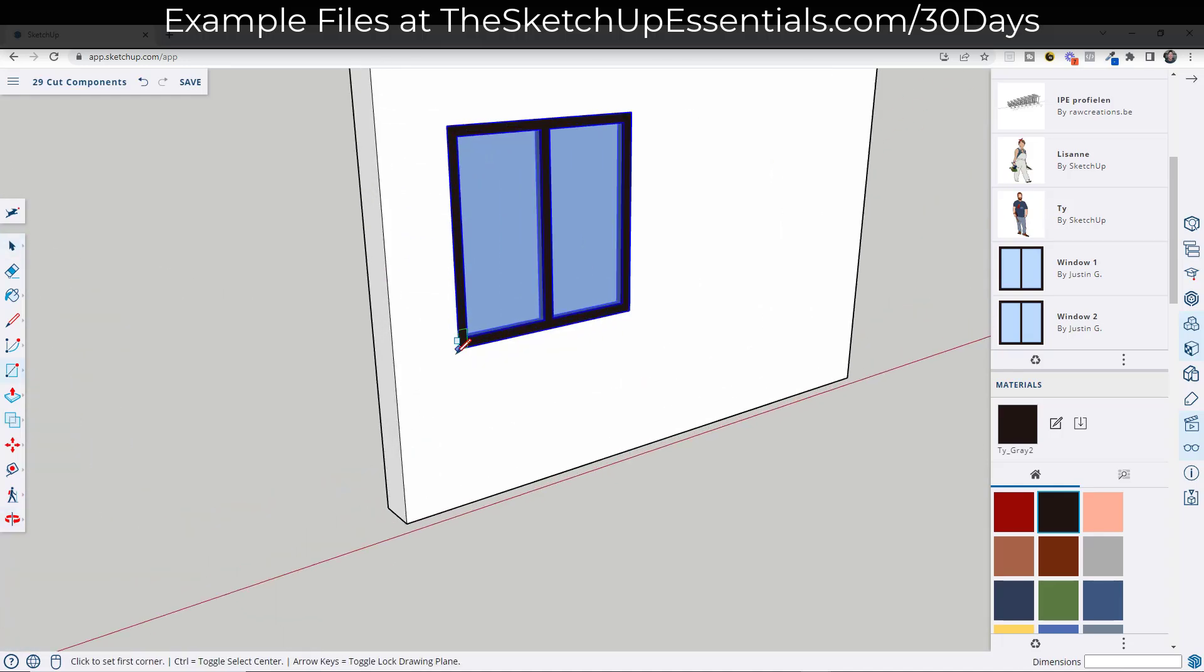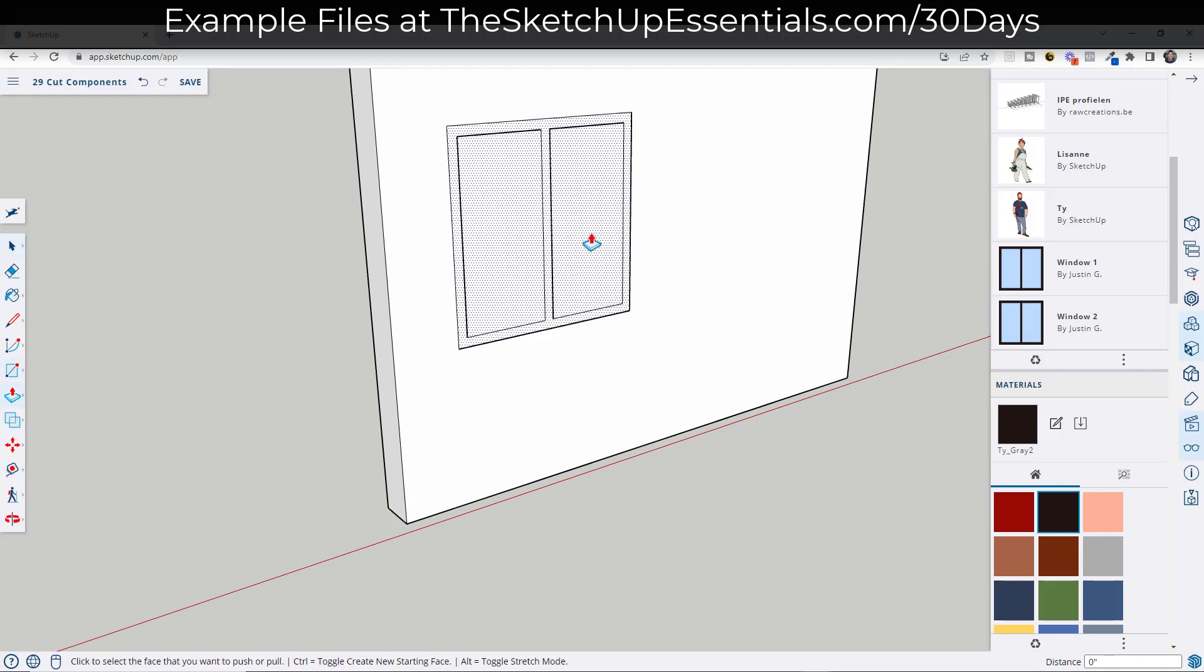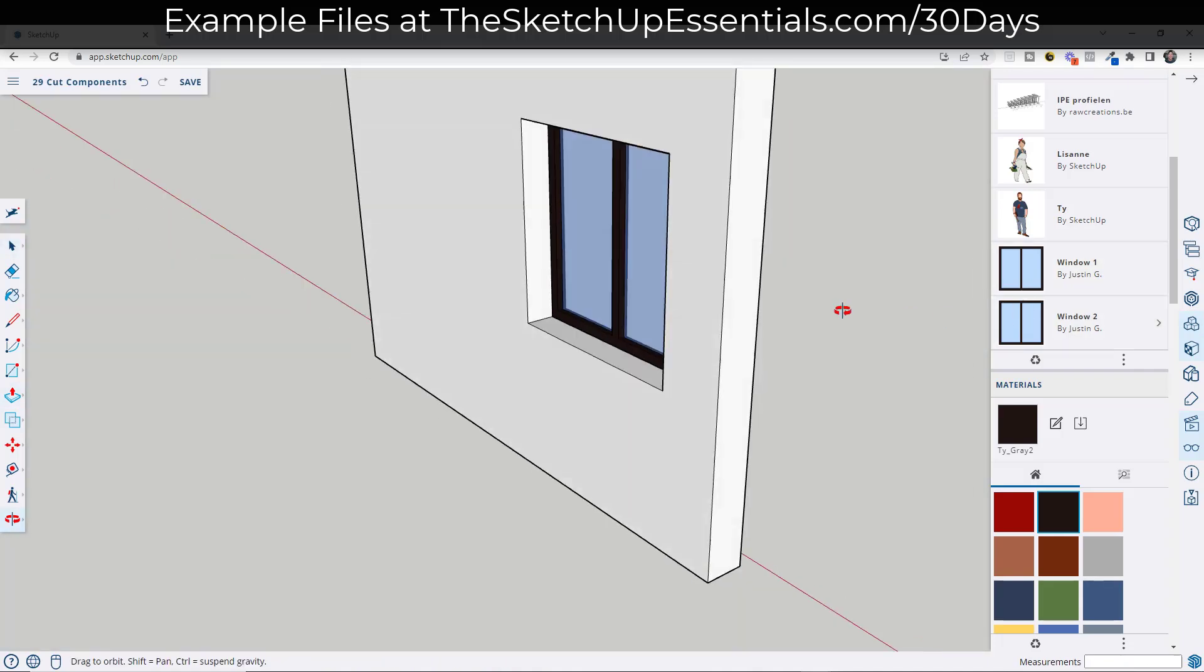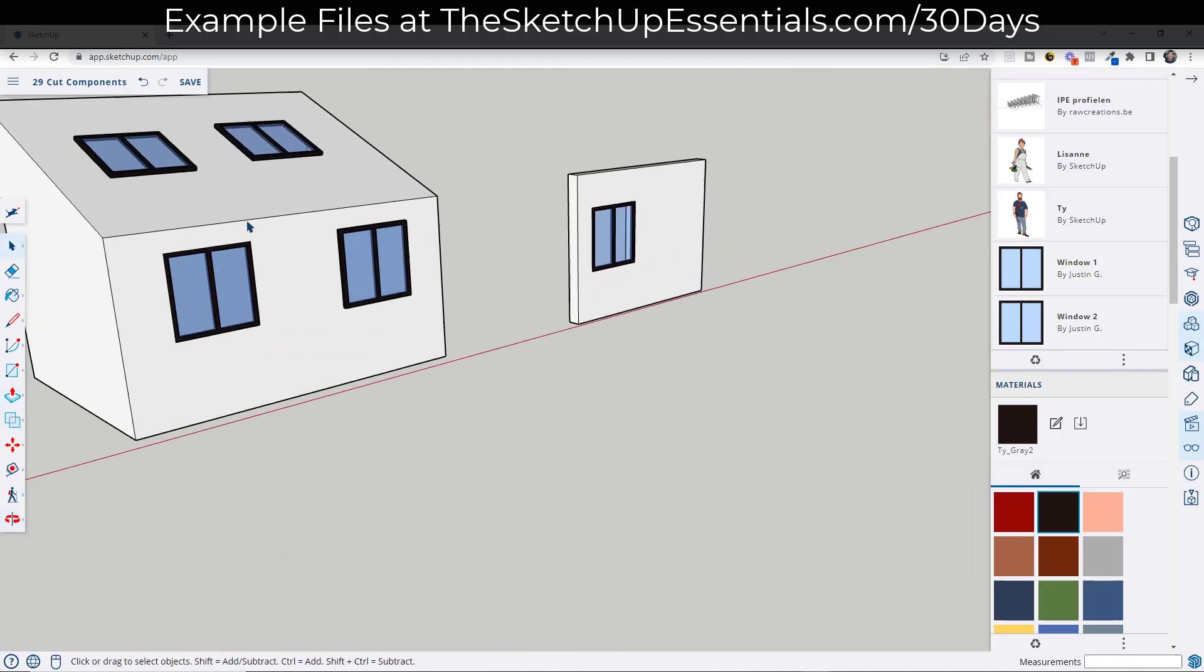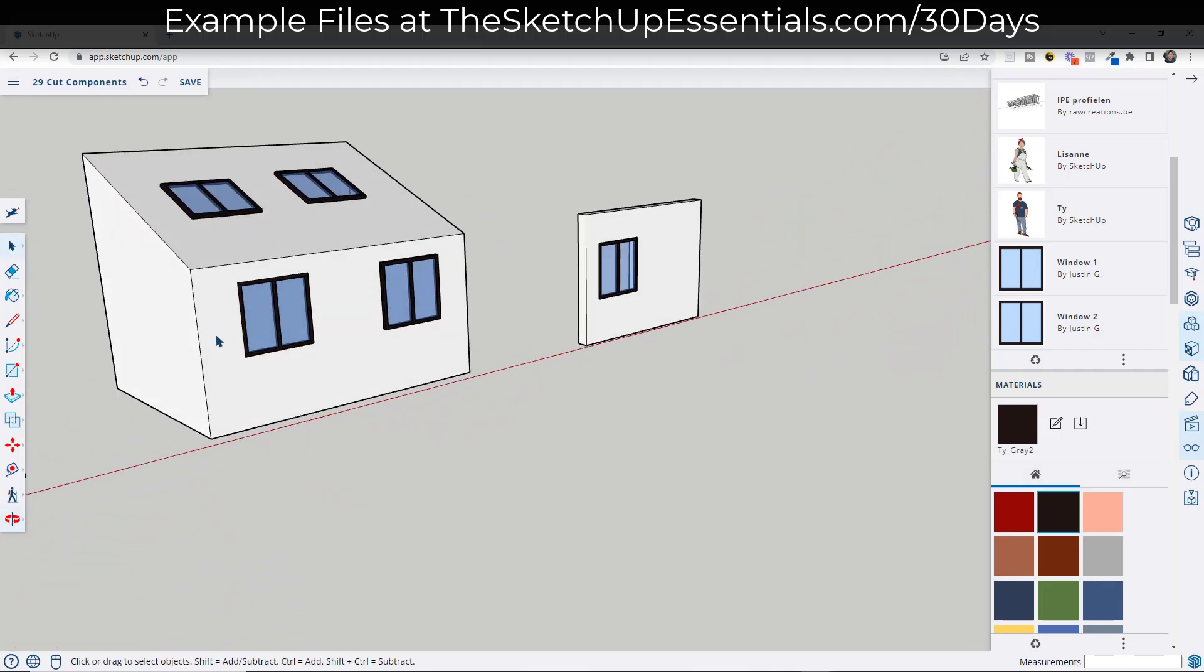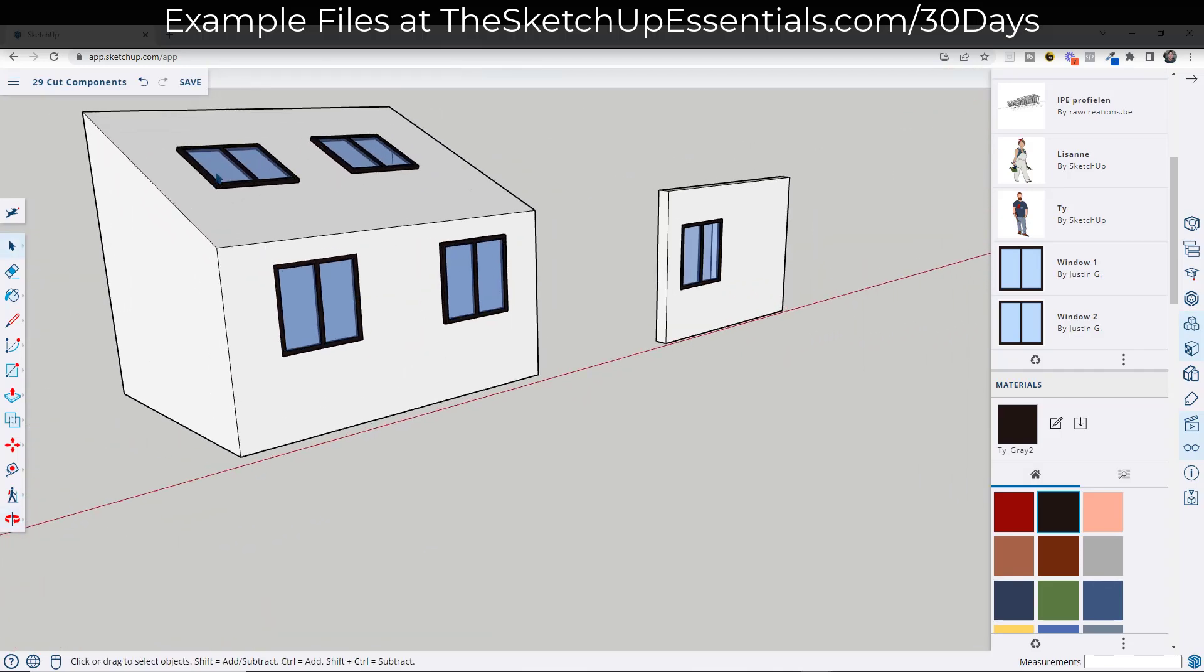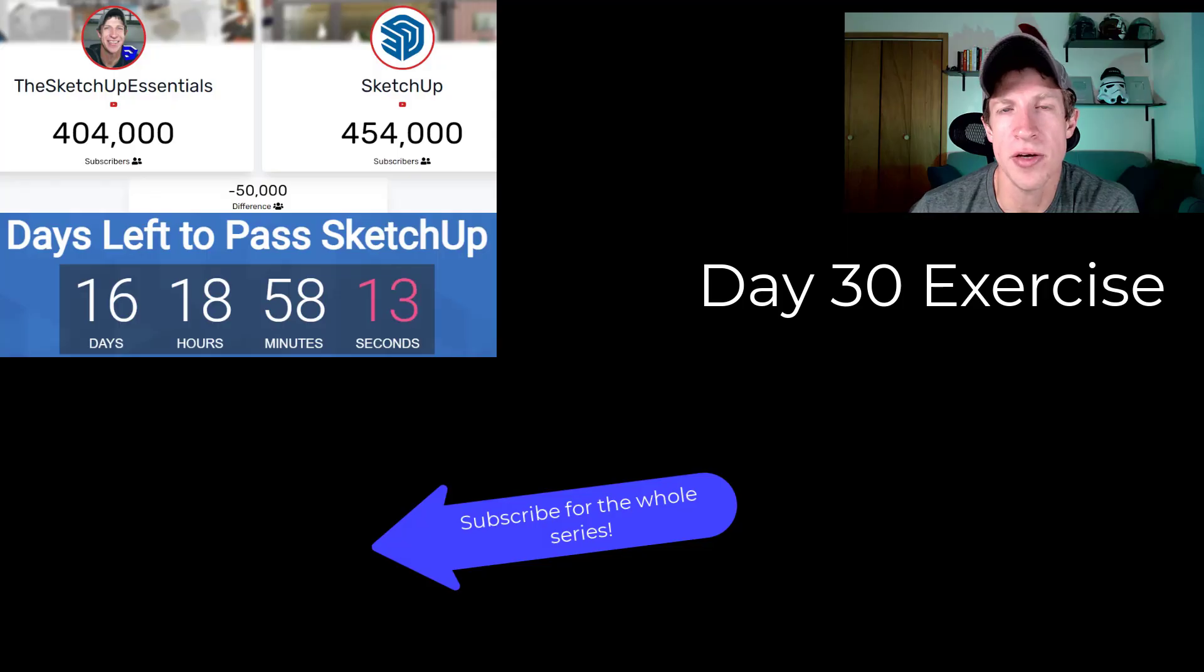So cut components inside of SketchUp do not cut through multiple depth faces like this. If you did want to do something like that, then you would just need to come in here and push pull this through in order to create your opening. So these aren't perfect for sure, but if you have a simple house like this one and you need to cut an opening so that it's transparent and you can actually see into the space, this can be a great way to do that.